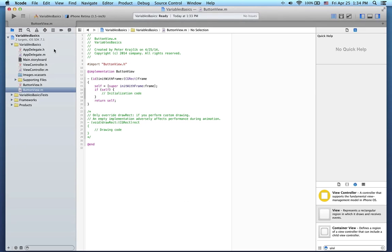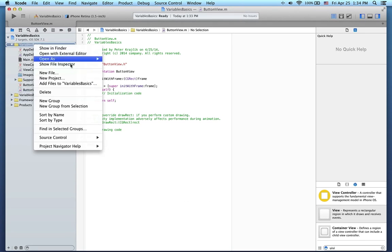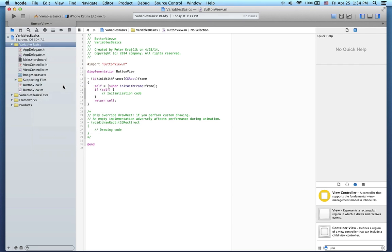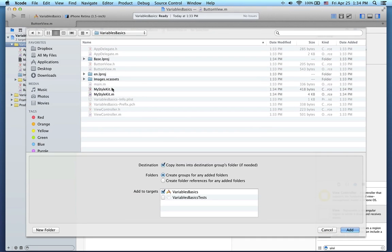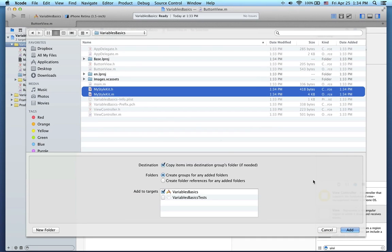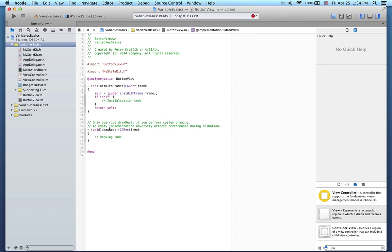Next, let's add the style kit files to my project. Okay, so now I can import the style kit in my button view implementation.